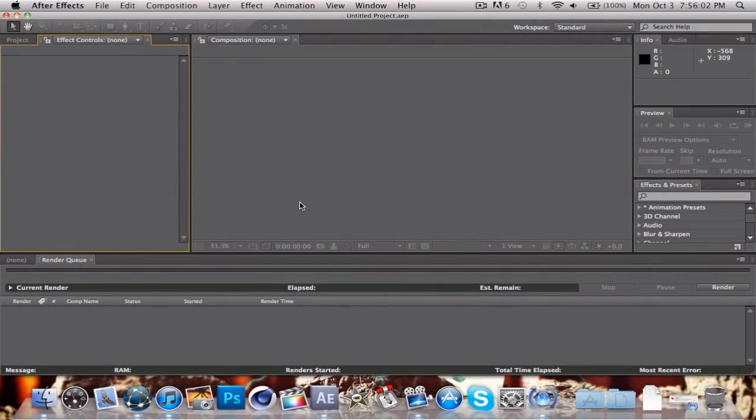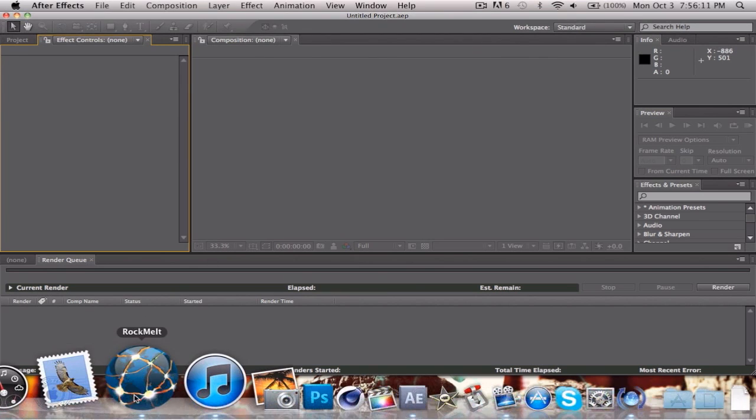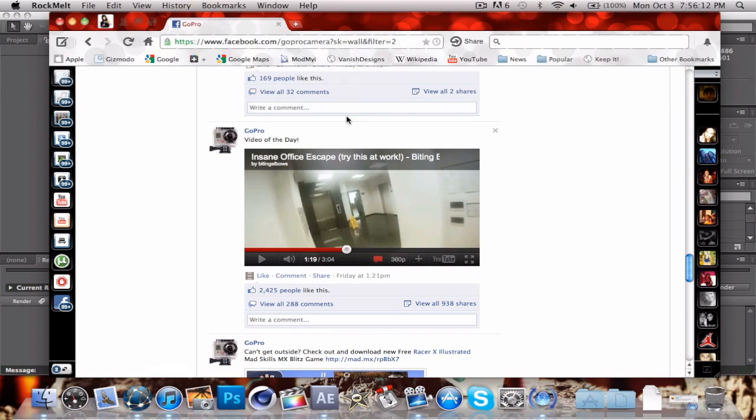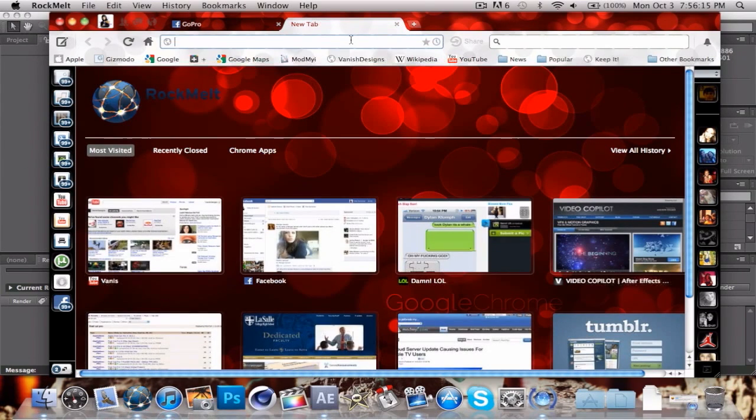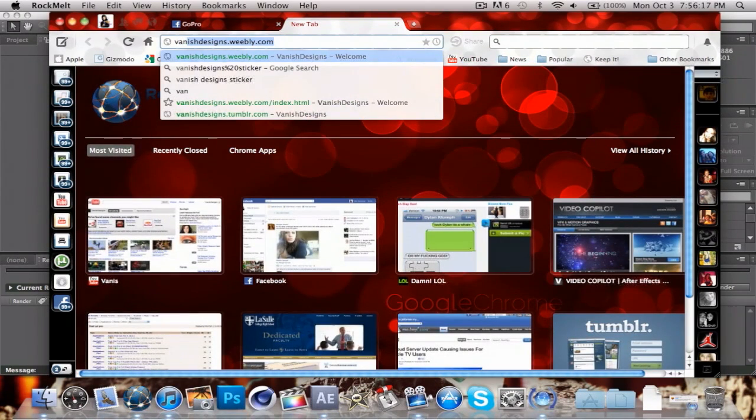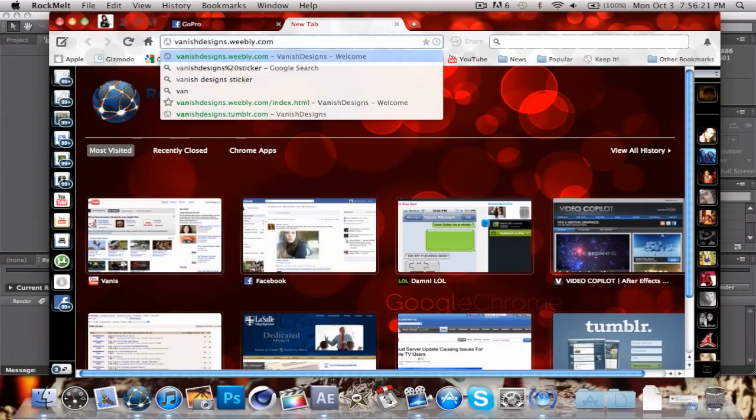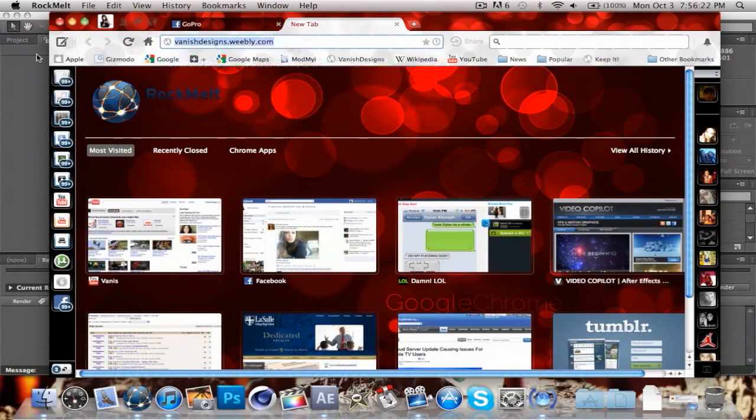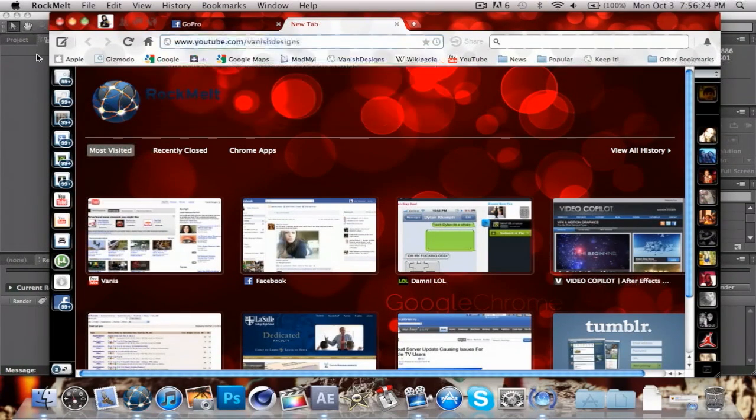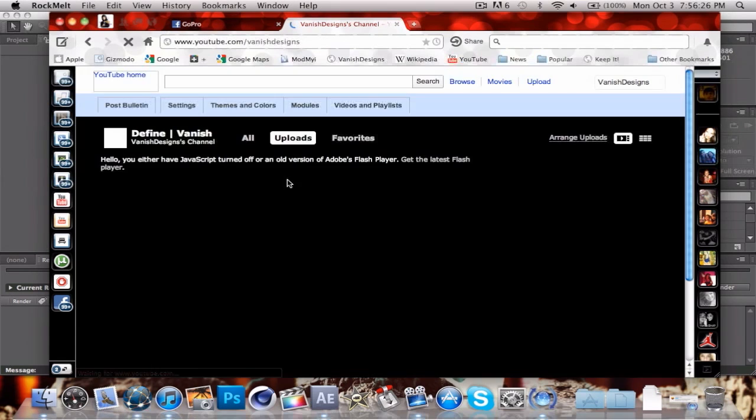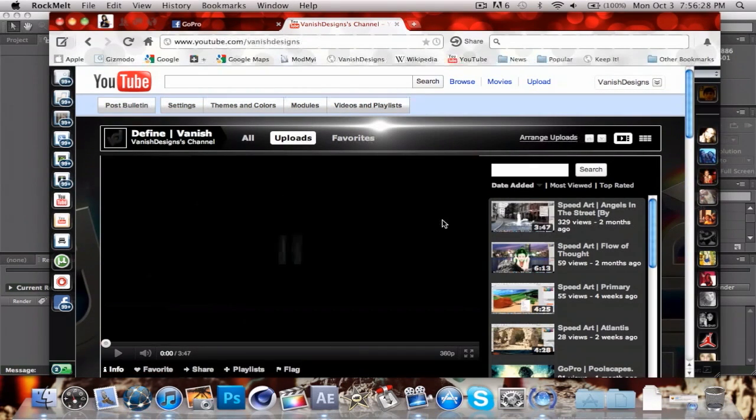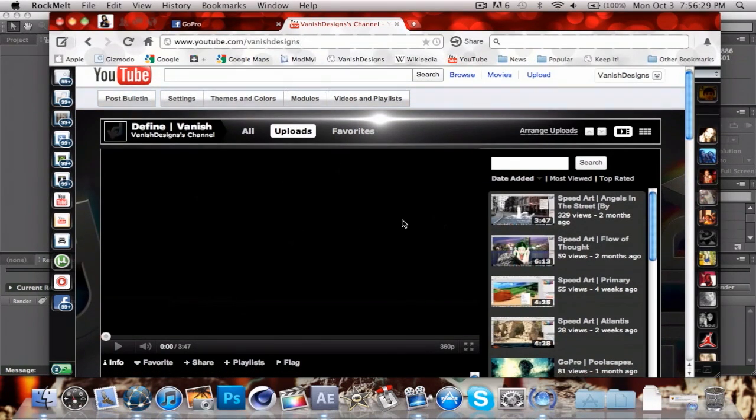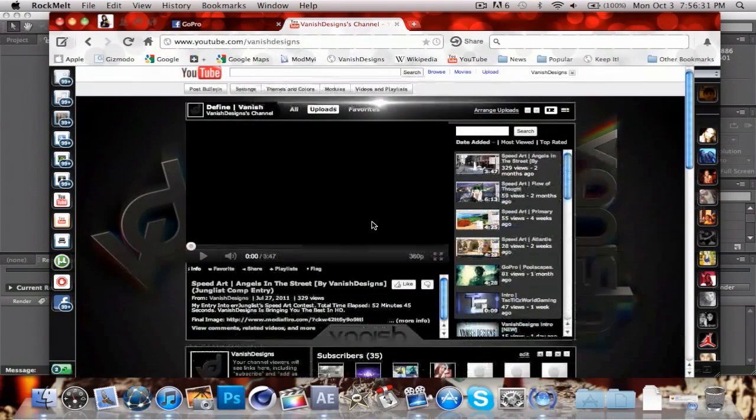Hey guys, Spanish designs here with another tutorial. Today we're going to go over something that I have recently began to do. I'm going to open up a new tab here and find my Spanish designs YouTube channel.